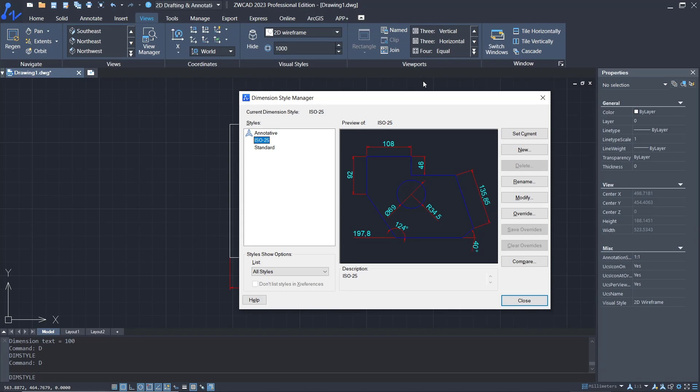That's it for this basic ZWCAD tutorial on how to edit dimensions. If you have any questions about this tutorial, you can comment below this video.